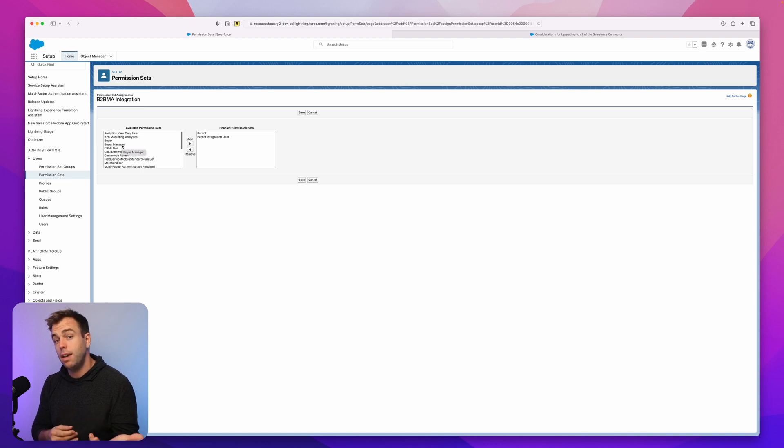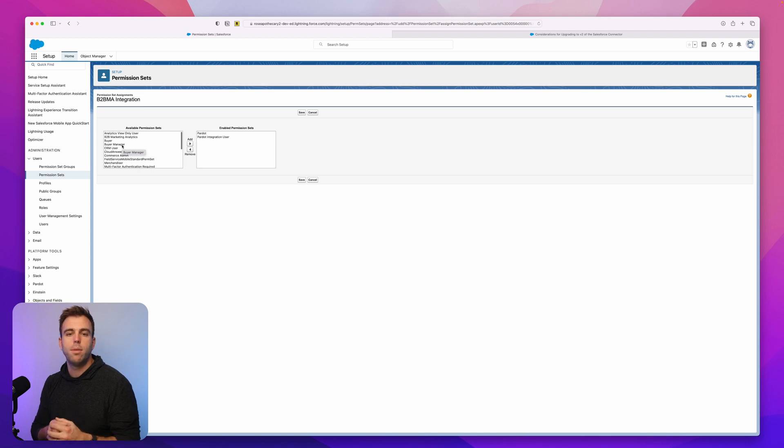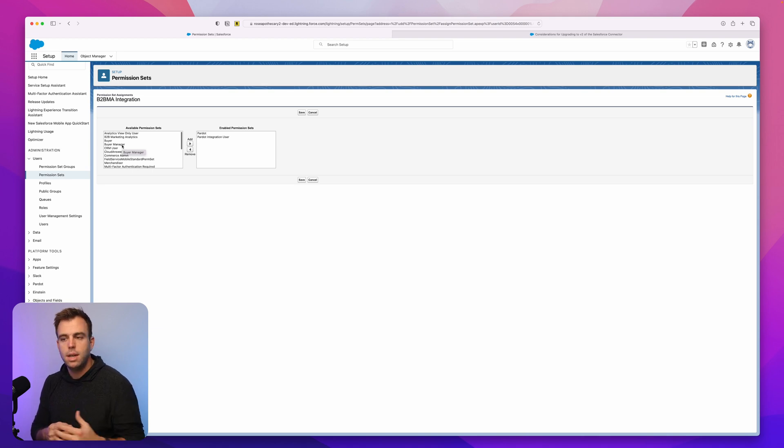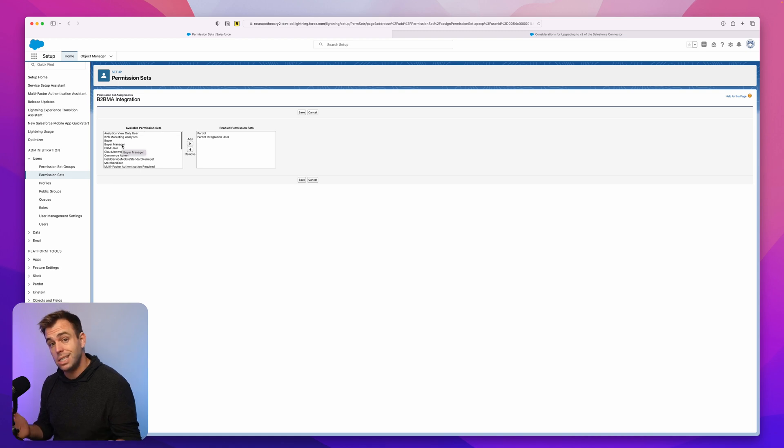You would have to pay for that license from Salesforce. And then you take that person, that user, and you would give them the connector user permissions to make sure that Pardot could see all of the objects and things it needed to see from Salesforce.